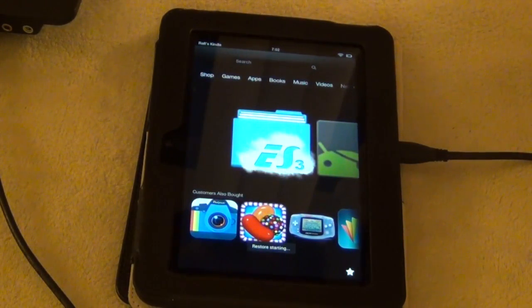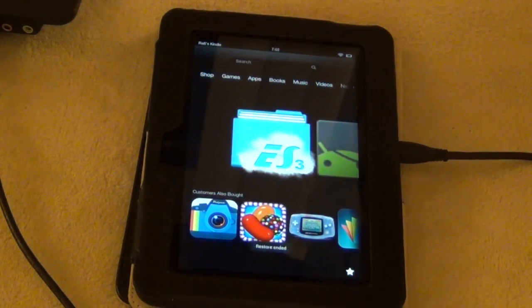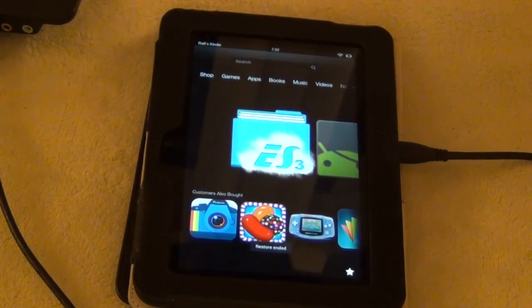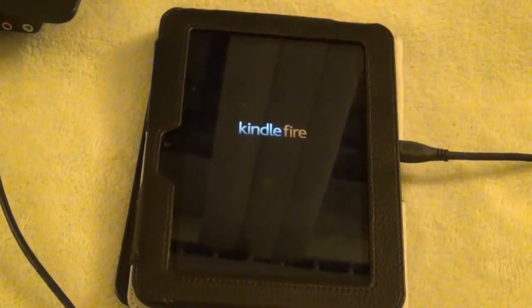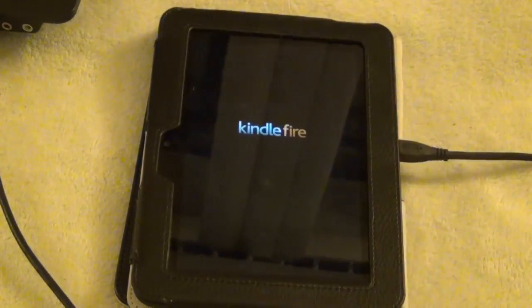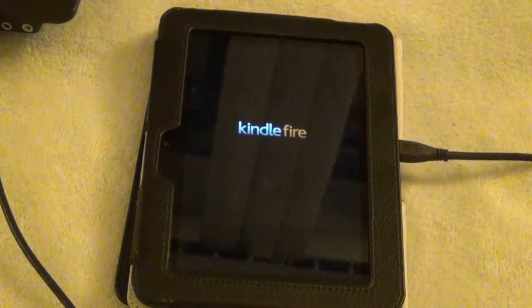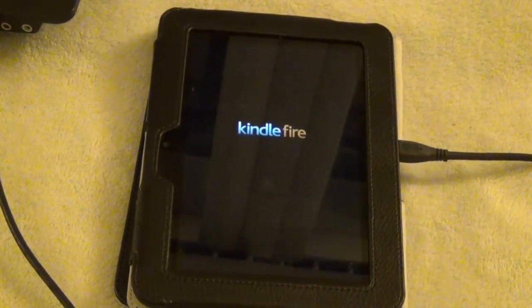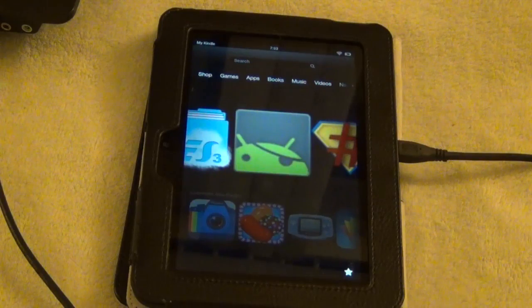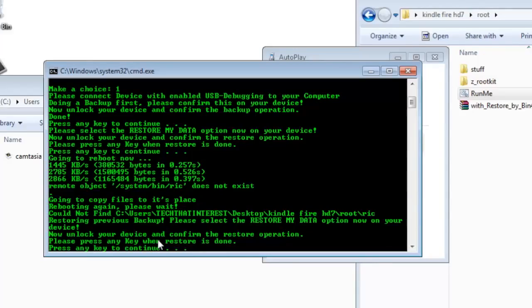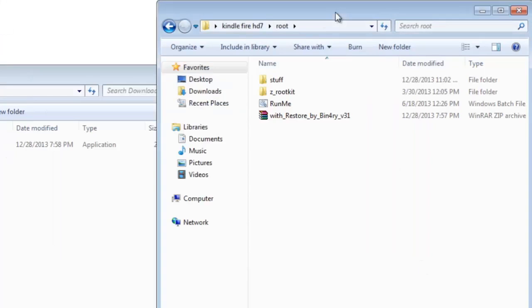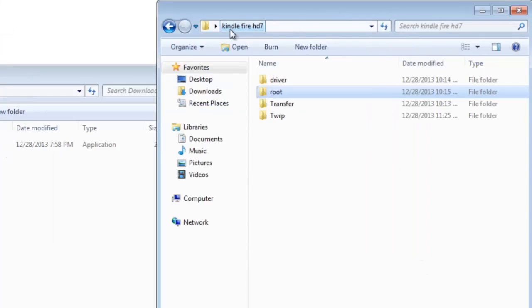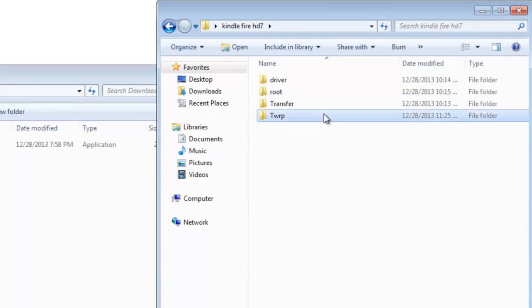Now this will take another five minutes. It will just reboot once. This reboot will take you a few minutes. After it's been rebooted, your Kindle is now rooted. Now if you press something, the command prompt will be closed.